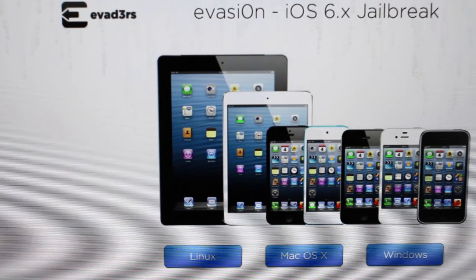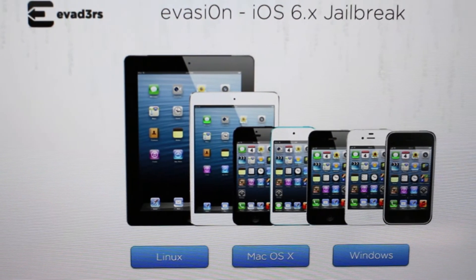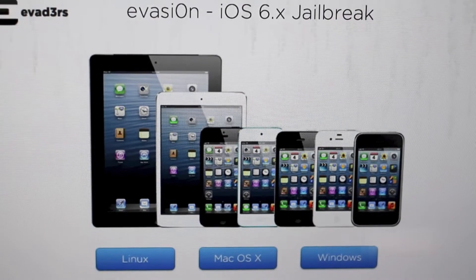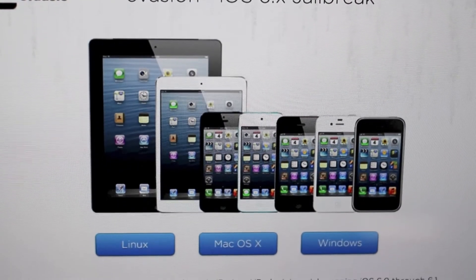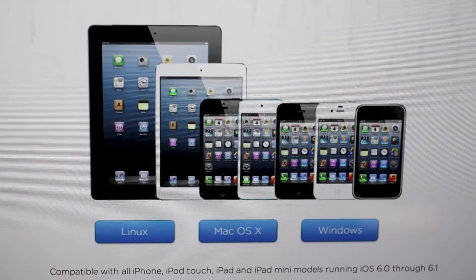For all you jailbreak fans, this is a great day. It's finally here, guys. The 6.1 jailbreak is here, untethered, and this is an easy jailbreak.